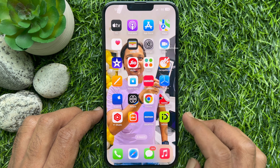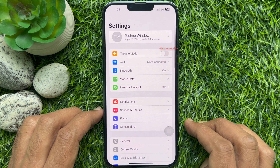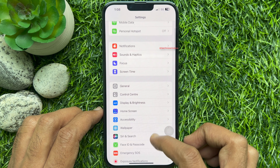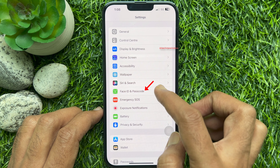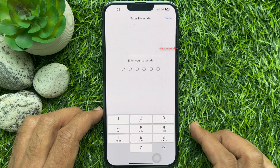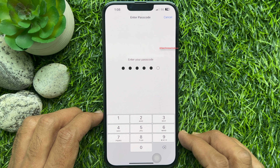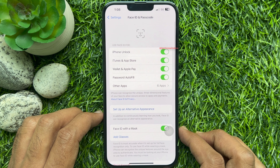First, open the Settings app on your iPhone. In Settings, scroll down and hit Face ID and Passcode. If you are using an iPhone with a home button, tap Touch ID and Passcode. Enter your passcode to confirm its view.